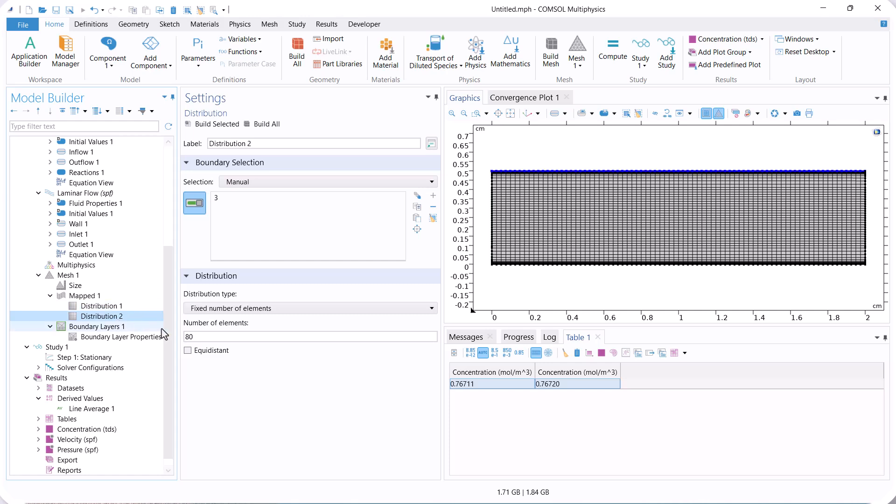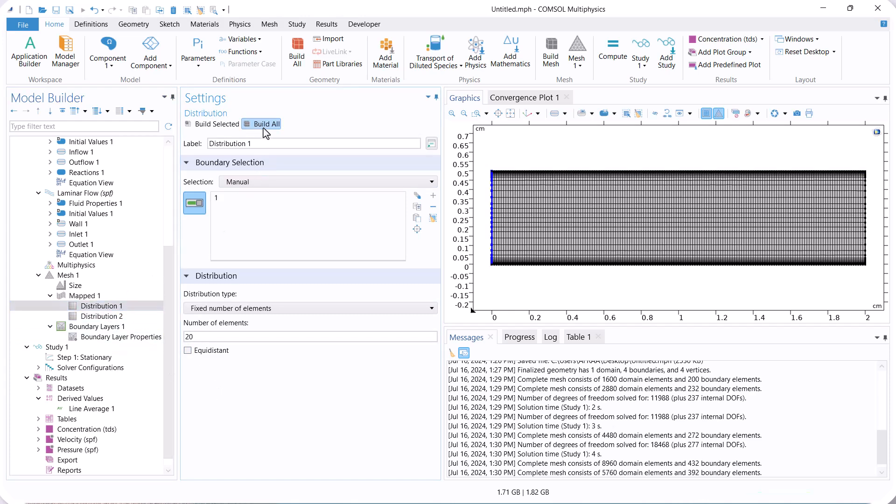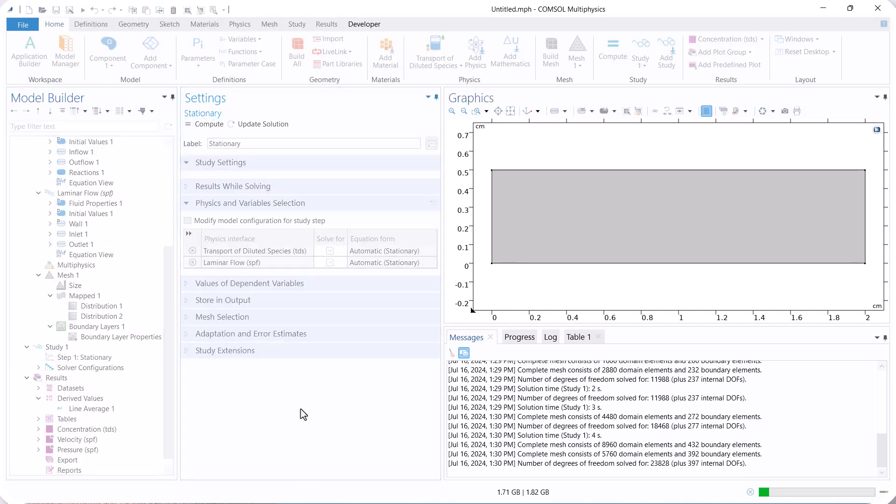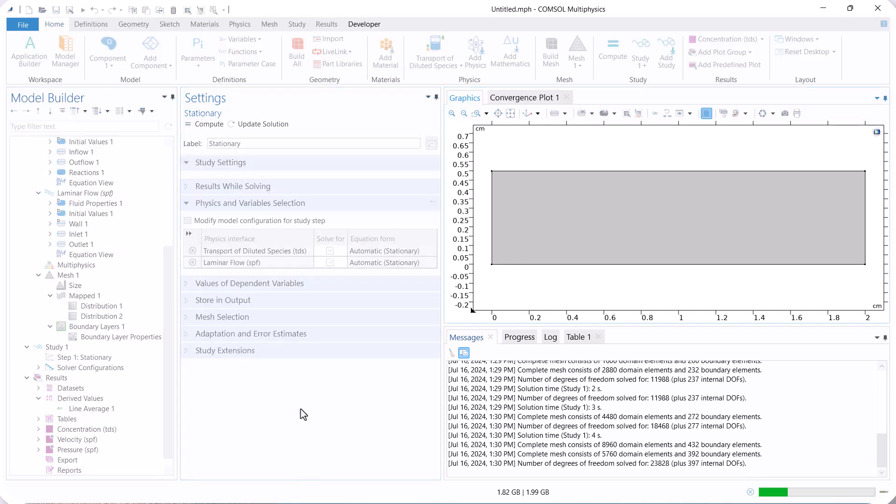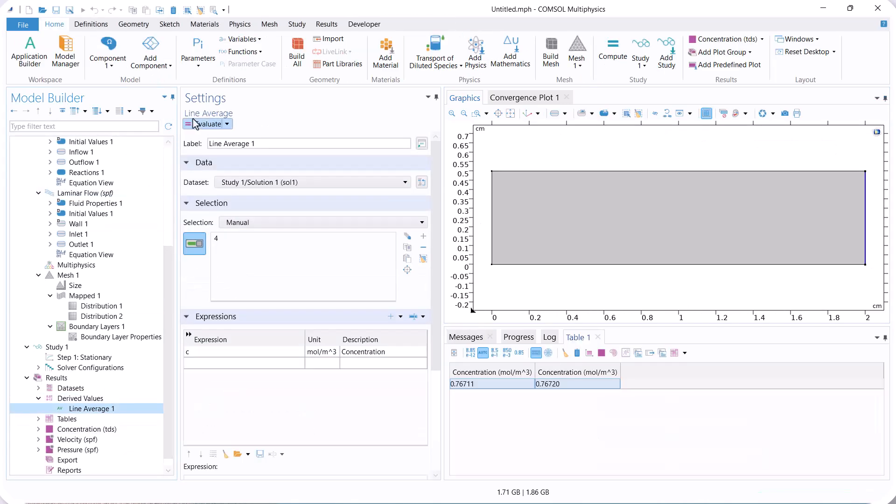Now, we increase the horizontal mesh two times and check the result. The results do not change significantly. So, we use the previous number of elements.